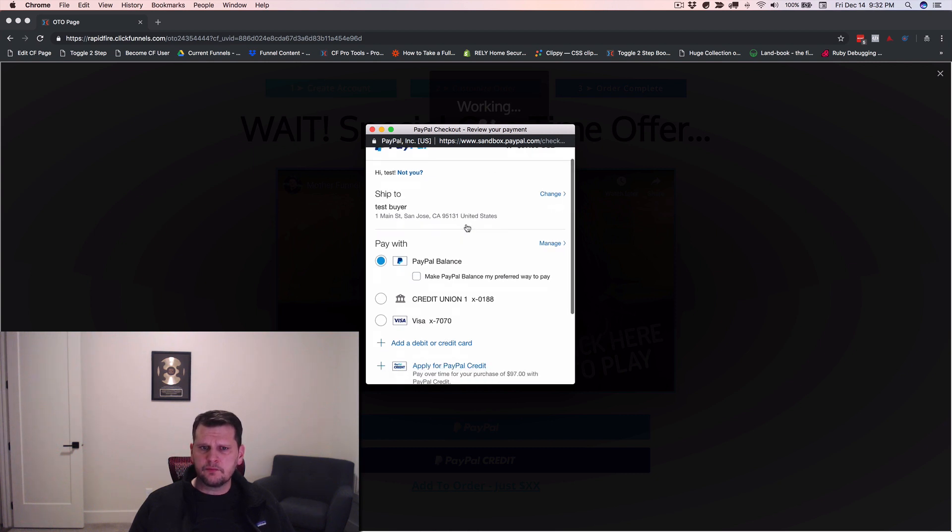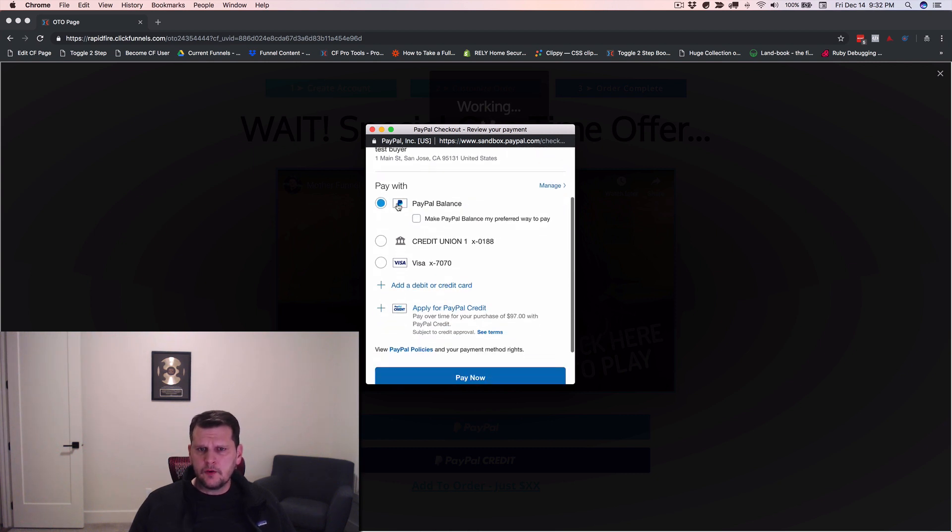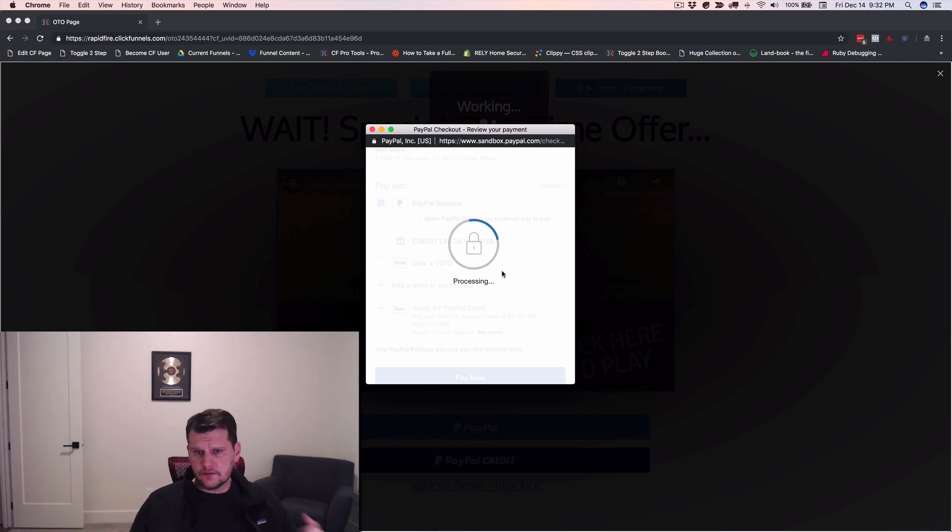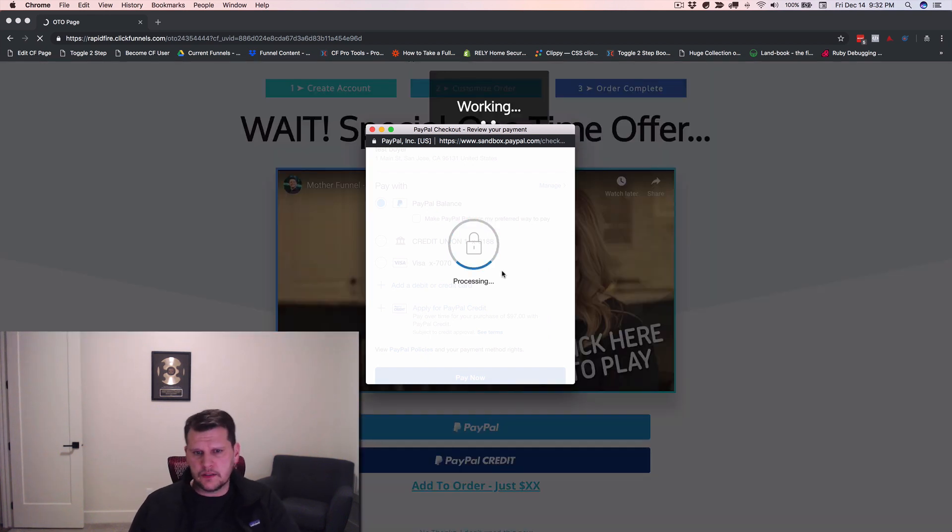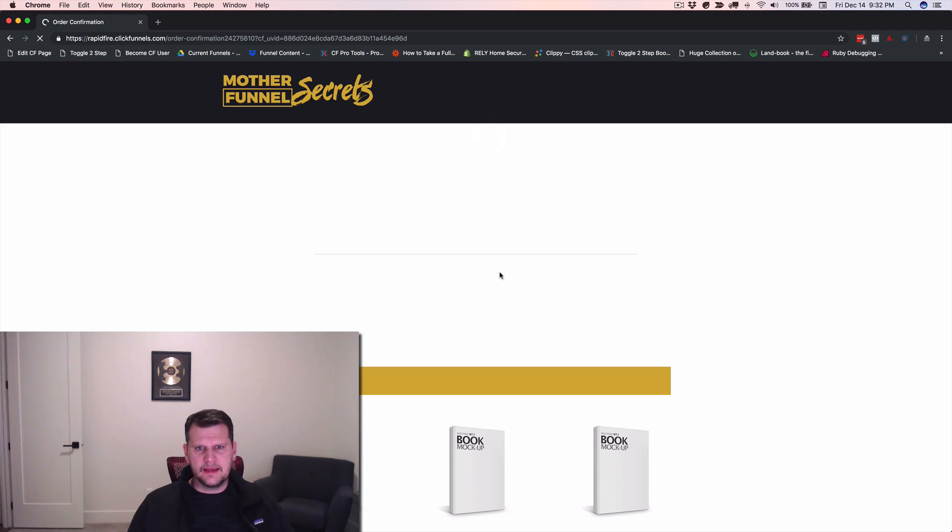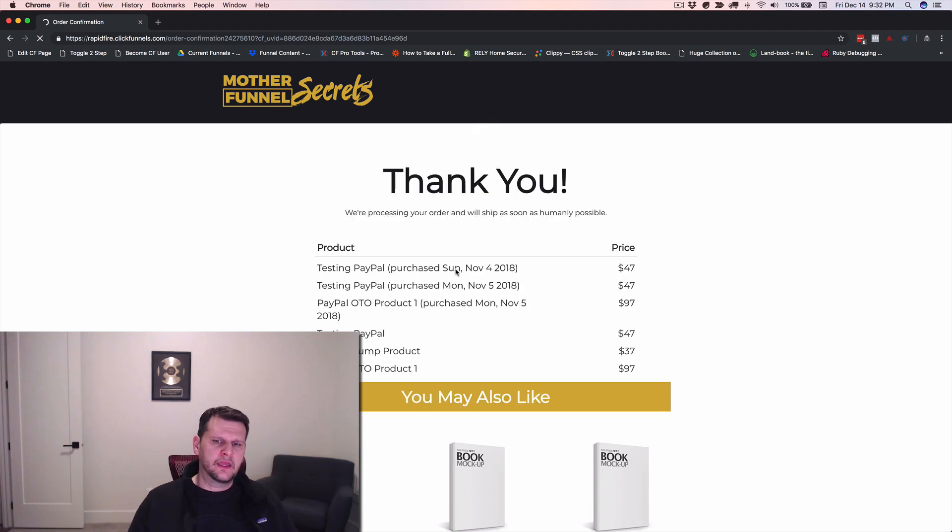They're paying 97 bucks. They want to pay with PayPal balance. And so we just click the pay now button again. So it's like two clicks, you know, three clicks. So we click the buy now, click the PayPal and click the pay now. And we're good to go.